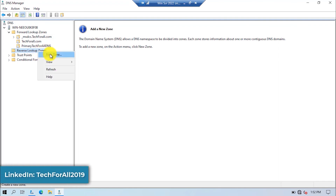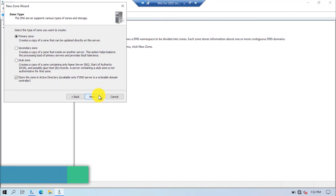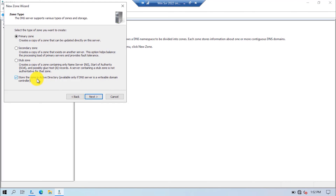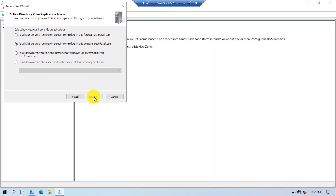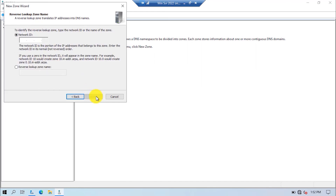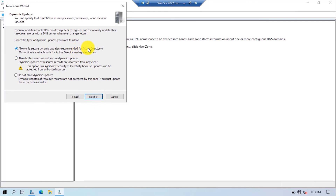Right-click on the Reverse Lookup Zone and select New Zone from the right-click menu. Click the Next button. Again I will go with the Primary zone and select the Active Directory-integrated option since I am configuring DNS on a server which contains the domain controller. I will go with the second option and replicate all the data to all DNS servers running on the domain controller of Tech4All. Click on the Next button. I will create a reverse lookup zone for IPv4. Click on the Next button. Here you have to provide the first three octets of your network. As I am using a Class C IP address, I have to provide the first three octets.